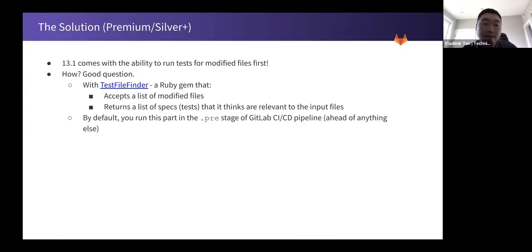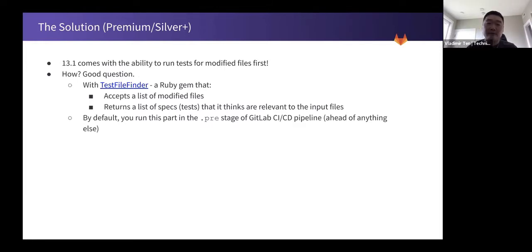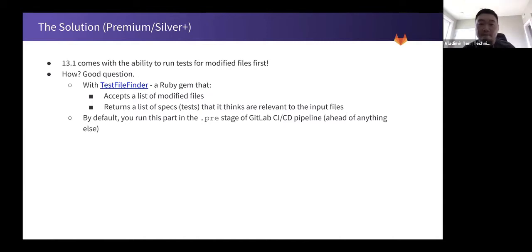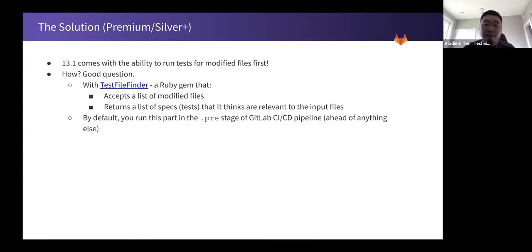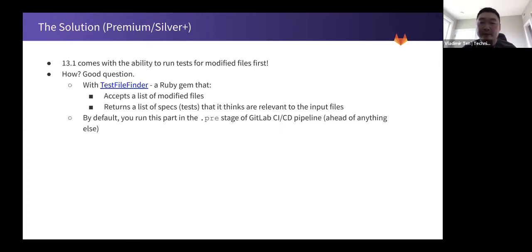There is a gem called test file finder. It accepts a list of modified files and returns a list of specs or tests that it thinks are relevant to the input files. And then by default, it runs this part in the pre-stage of GitLab CI CD pipeline ahead of anything else.